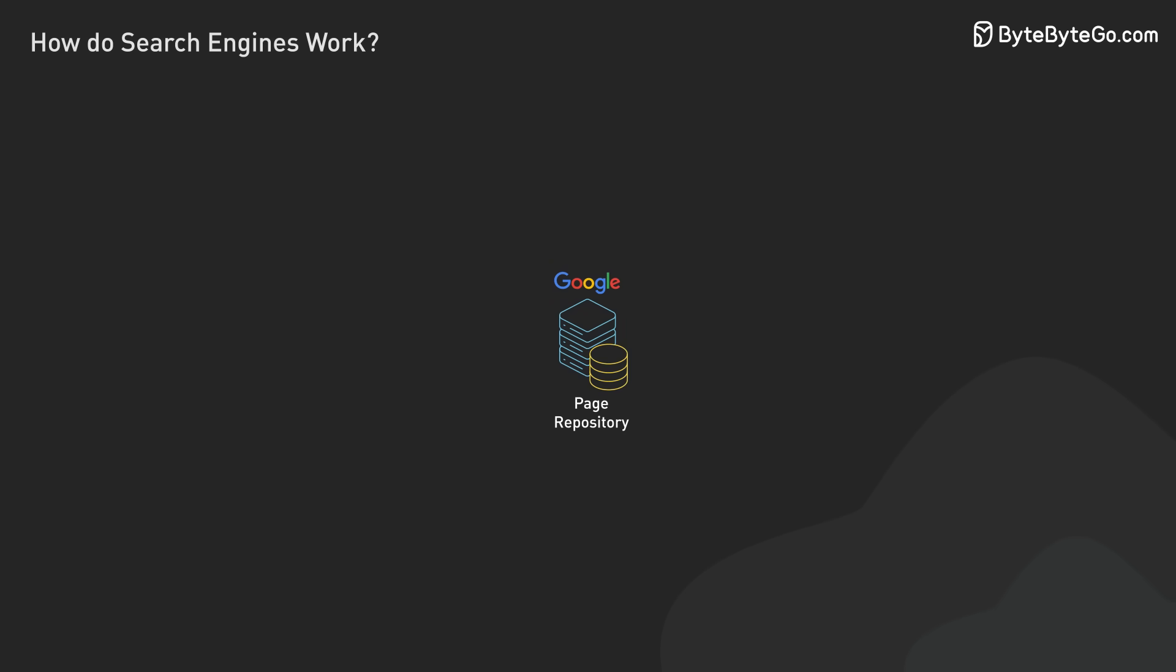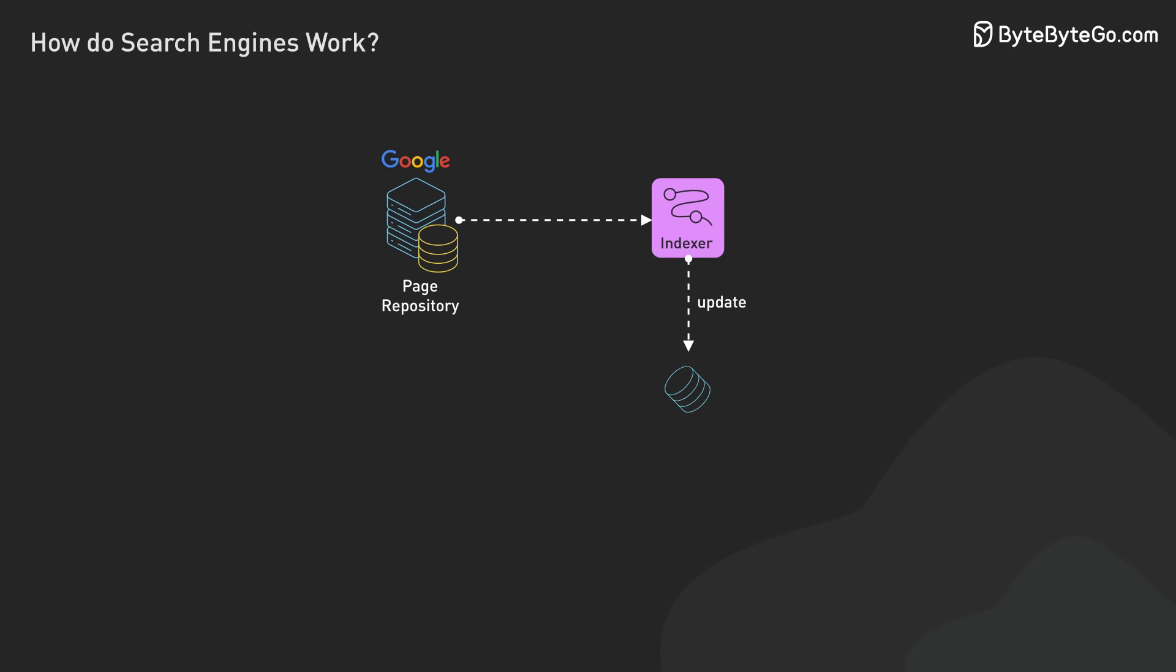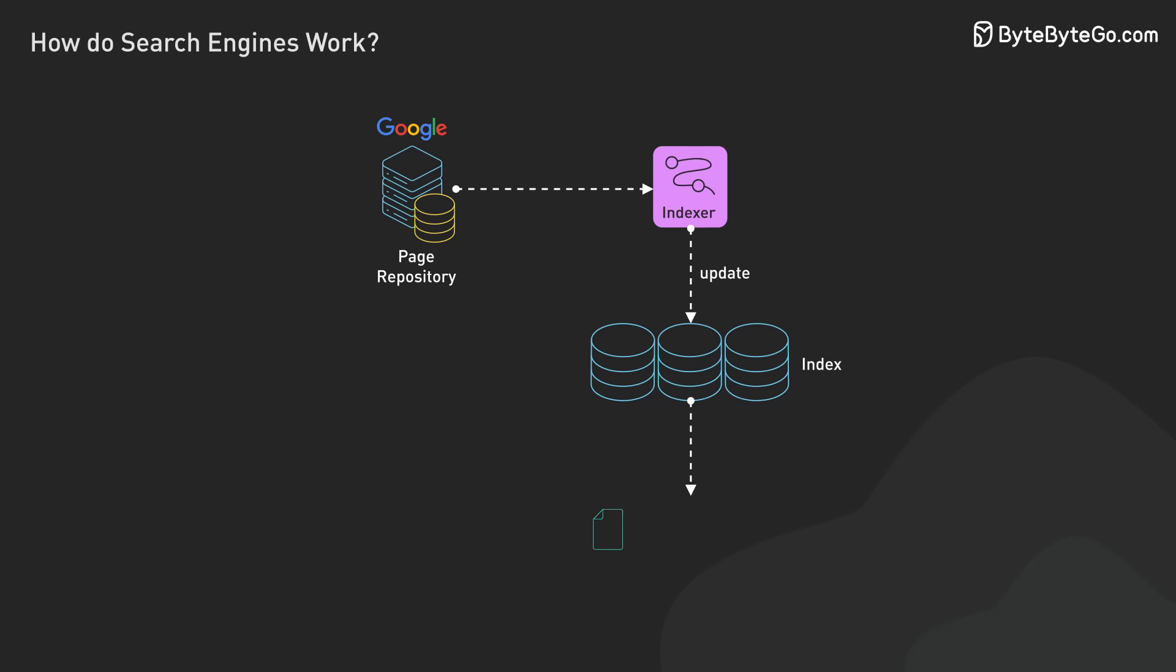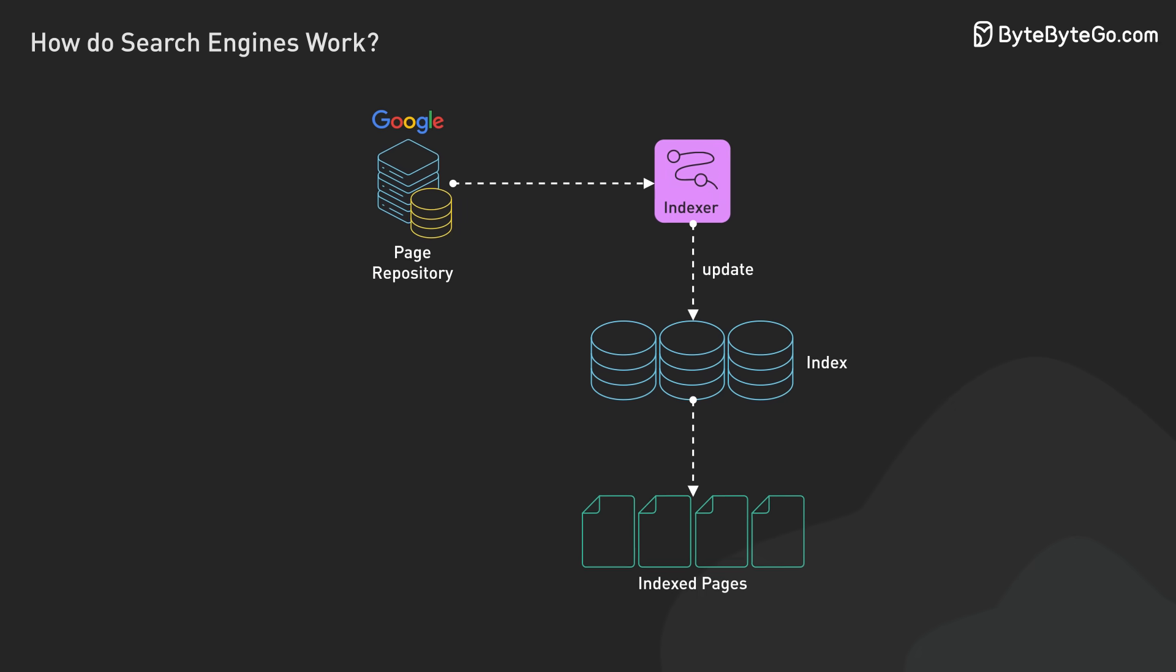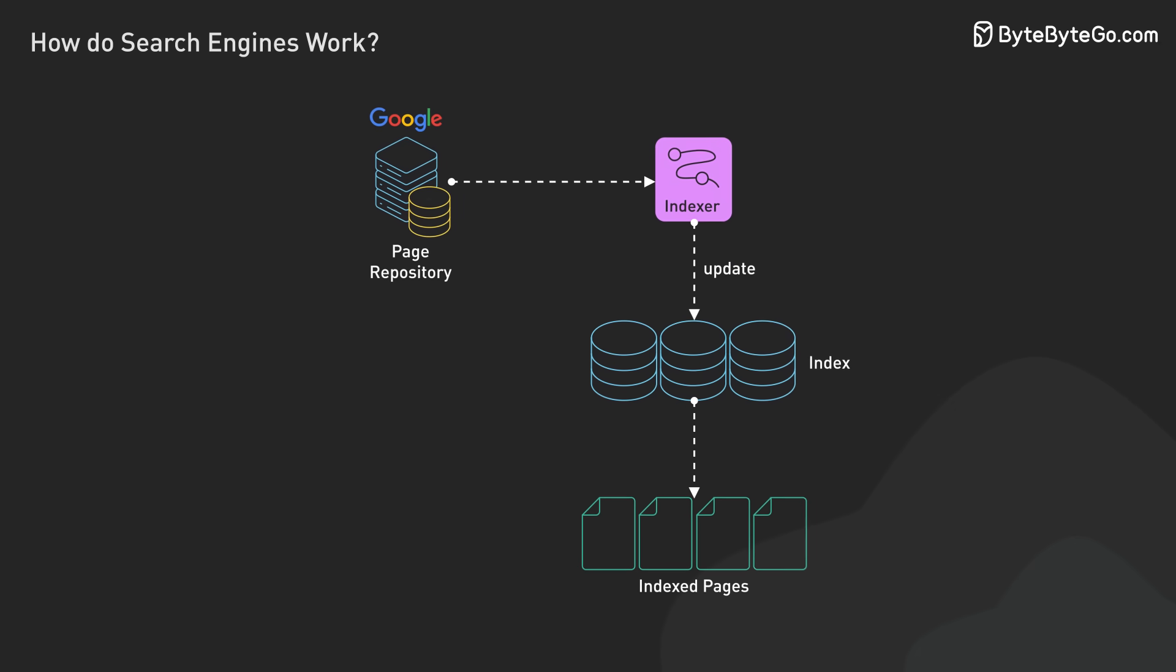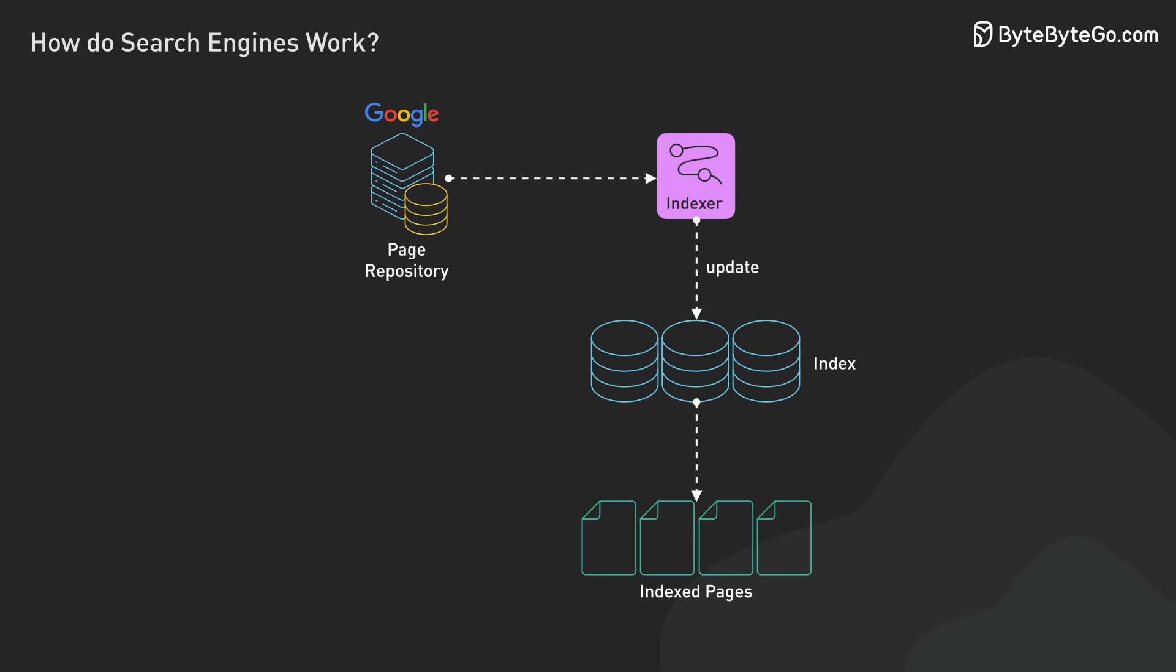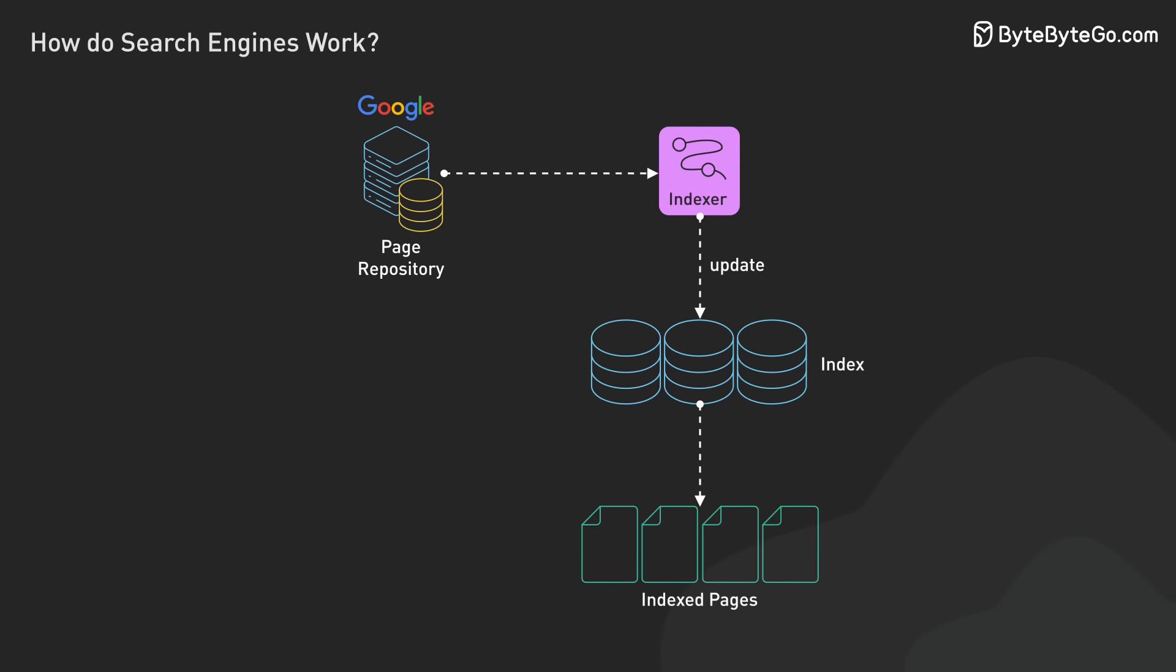Throughout this process, search engines constantly update their databases to reflect web content changes. They track new, modified, and removed pages, ensuring search results remain current and relevant in the ever-changing internet landscape.